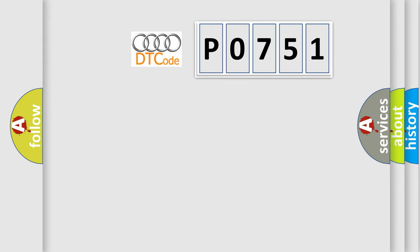So, what does the Diagnostic Trouble Code P0751 interpret specifically for Audi car manufacturers?